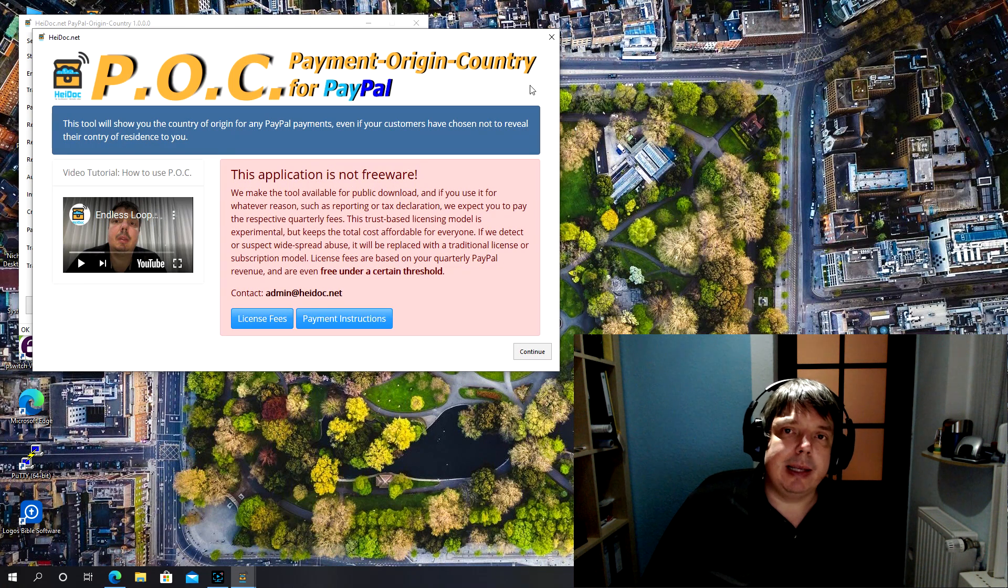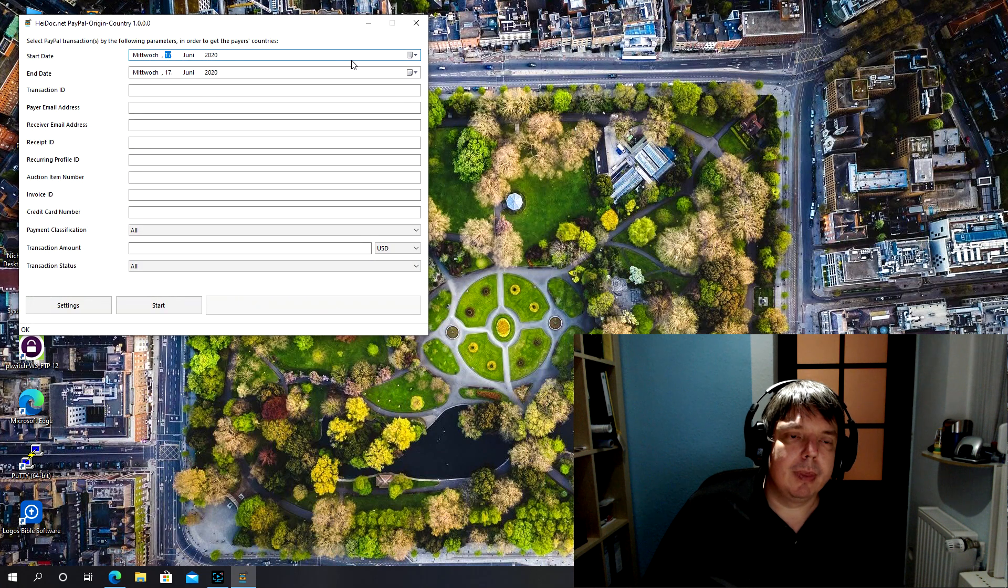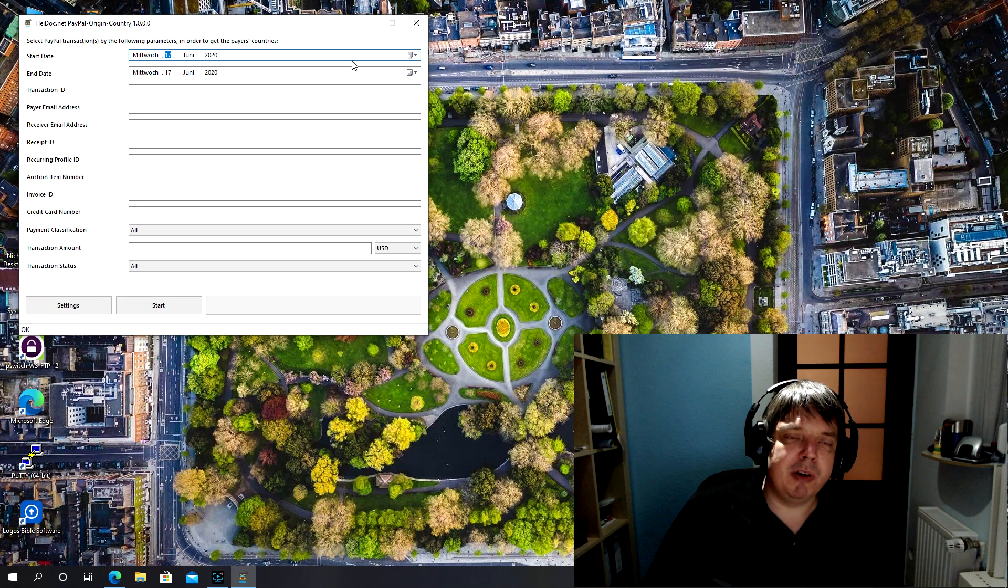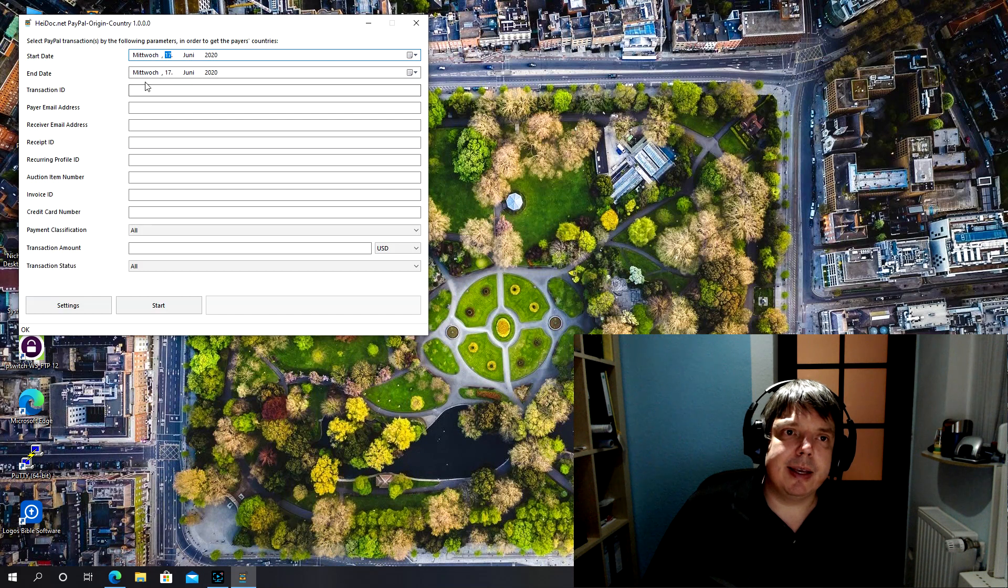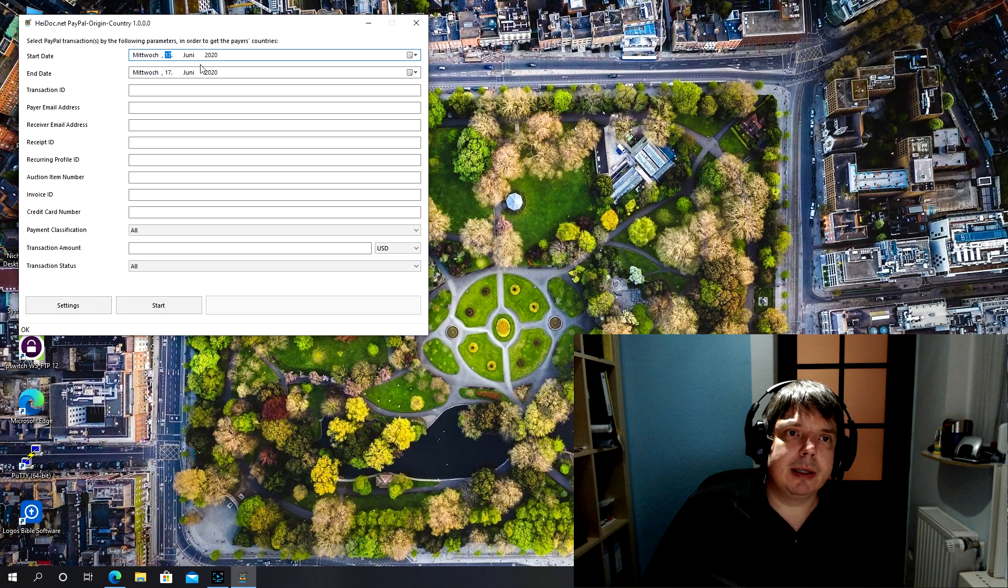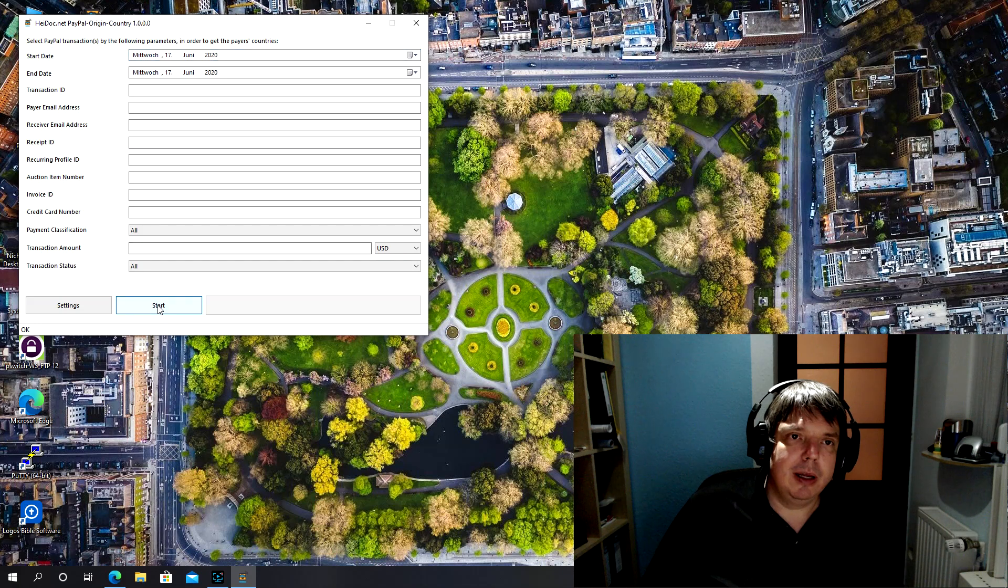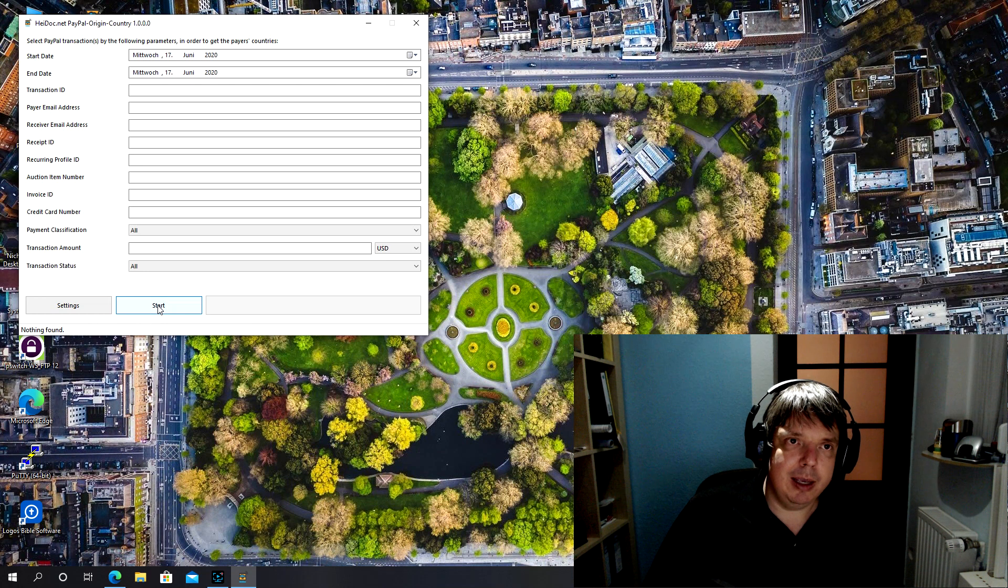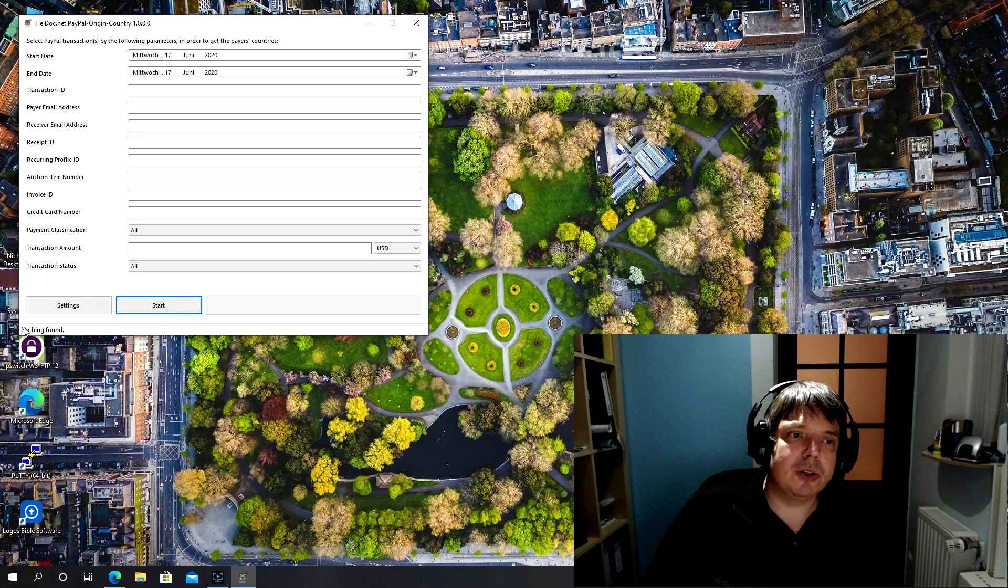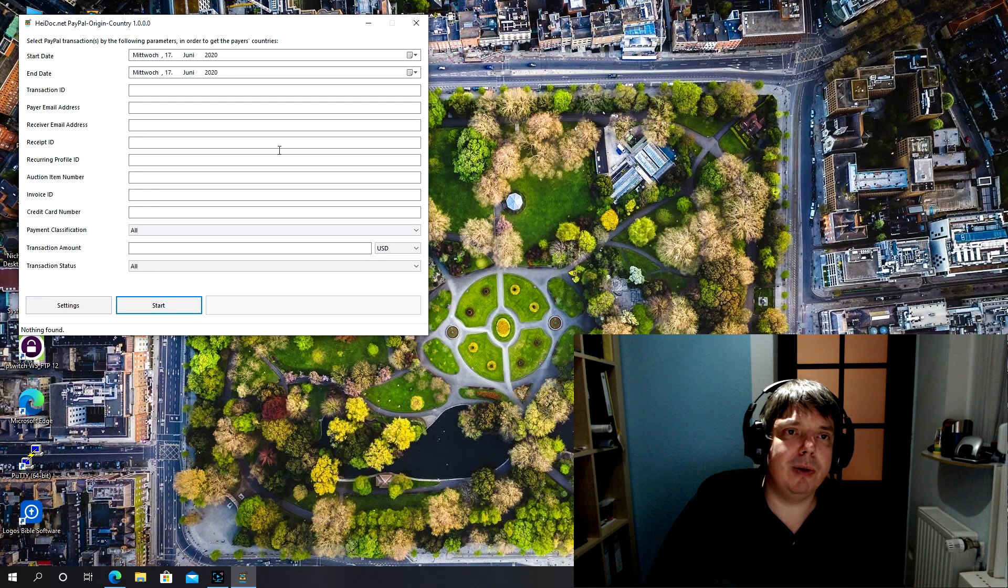So that's the main screen. There are lots of parameters you can put in, but the easiest thing to do is just choose a time frame here. So let's go for just for today, for example. If you start that, it would show you all the transactions of today. However, I've not received any money today, so it just gives a small message here in the message bar: nothing found.